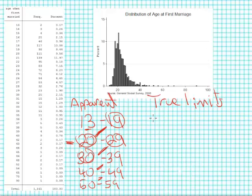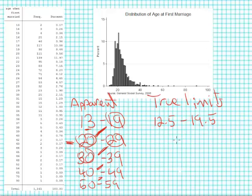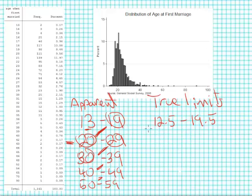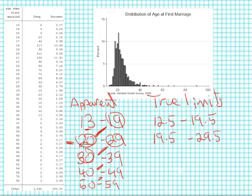If I take 13 minus 0.5, I get 12.5, and if I take 19 and add 0.5, I get 19.5. So that is, I have an interval that goes from 13 to 19 years old, but from a measurement perspective it's going to include 12.5 to 19.5. The next interval starts at 19.5 and goes to 29.5. That is 20 minus 0.5 and 29 plus 0.5, or respectively 19.5 and 29.5. Notice here that my true limits overlap.